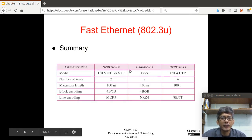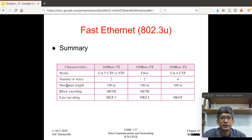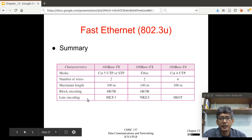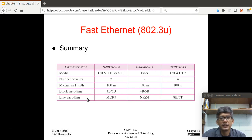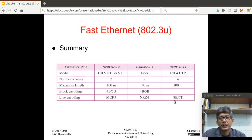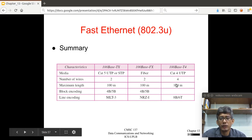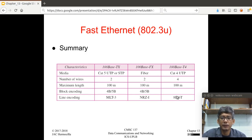To summarize the different physical implementations of Fast Ethernet, you can see the different encoding and line encoding techniques used and their differences. The cheaper alternative is 100Base-T4 using CAT3, and this is the commonly used network — in fact, this is what is used in our laboratory.